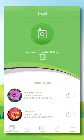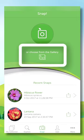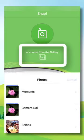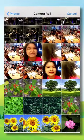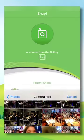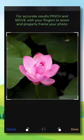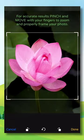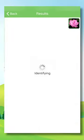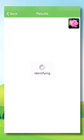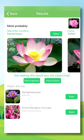To analyze images already on your phone, just click on Choose from the Gallery, select the photo of the plant, and adjust the image. Once you've taken a picture, Plant Snap identifies the plant and returns with a list of possible matches.